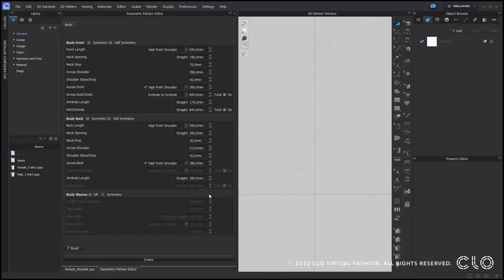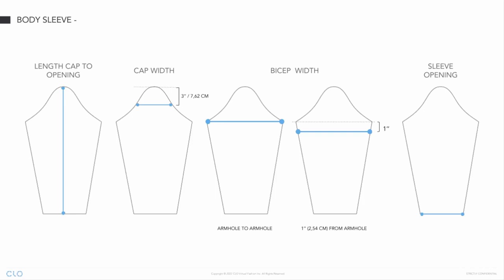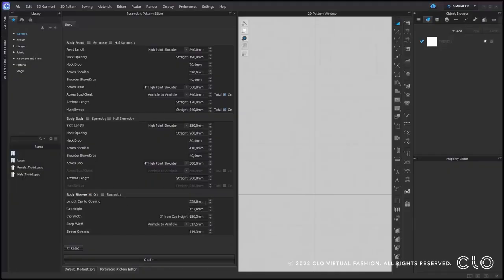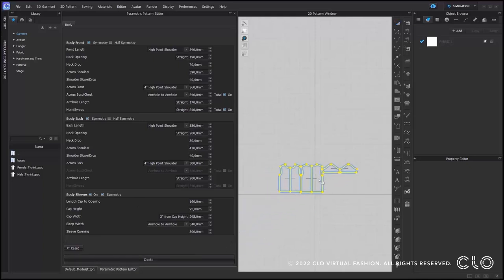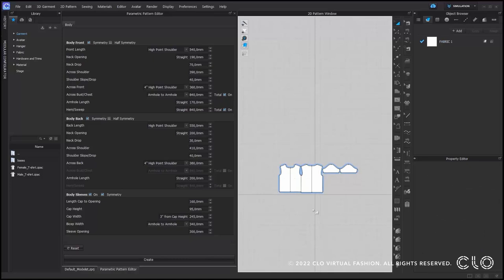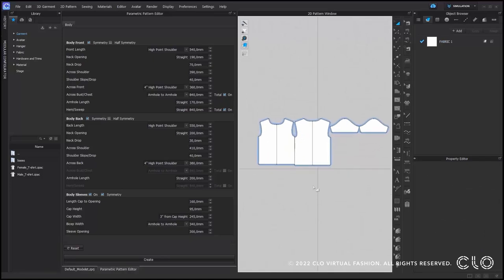Once done, I will move on to the sleeves. Here is an image of all the sleeve measurements you will need. I will first check on the body sleeve option and start inputting all the sleeve measurements. I will also check the symmetry option for all my patterns. Lastly, I can select the create button at the bottom to create the pattern block and place it on the 2D window. I can now start modifying my patterns in order to create my final garment.